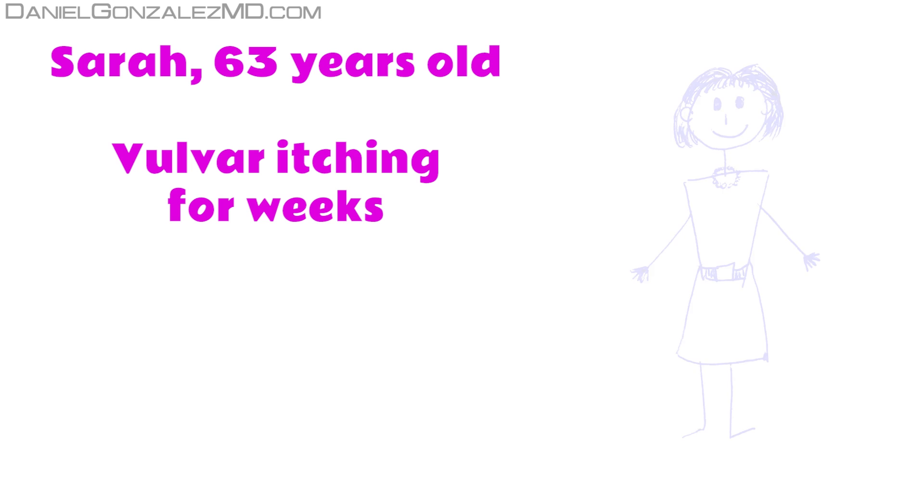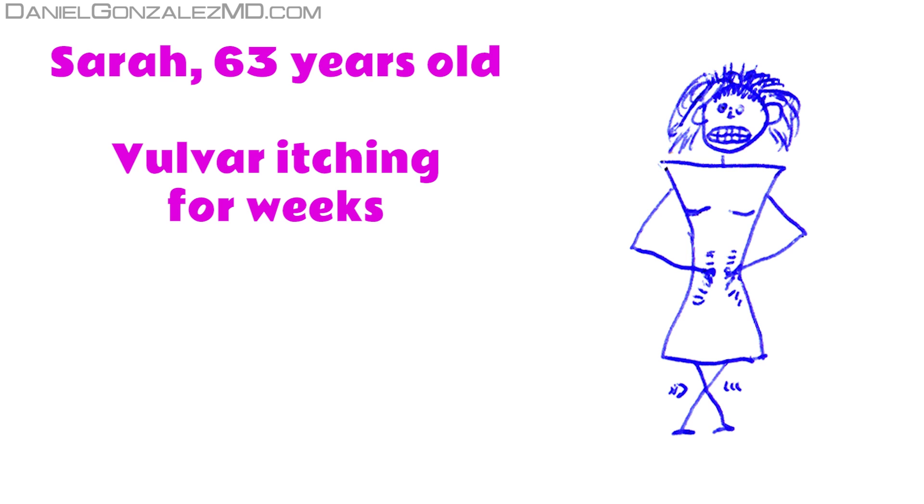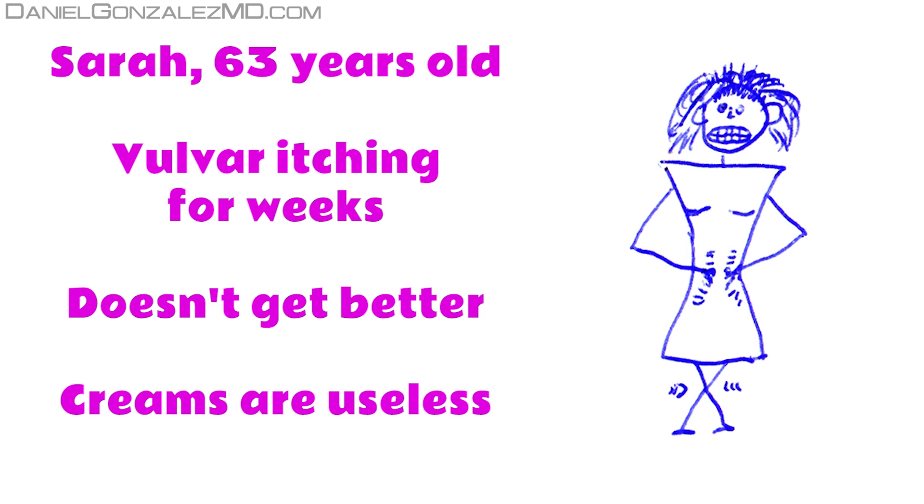Sarah is a 63-year-old woman. She has been feeling an itching in the area of the vulva for weeks. It's getting more and more annoying.